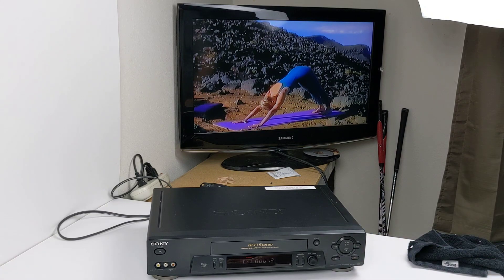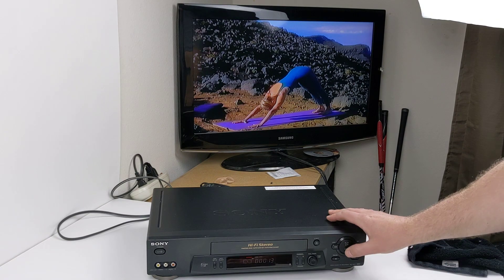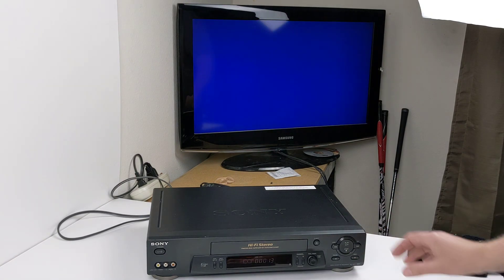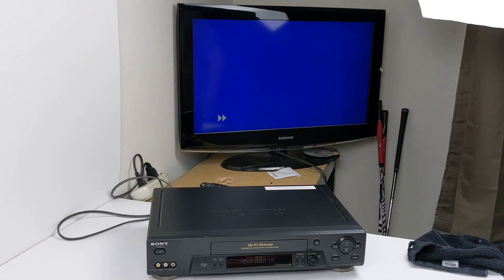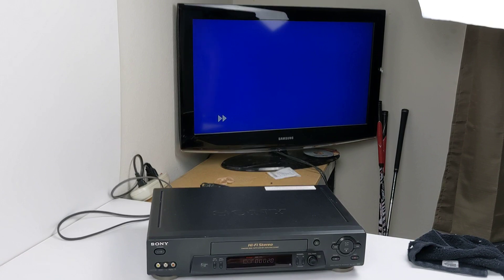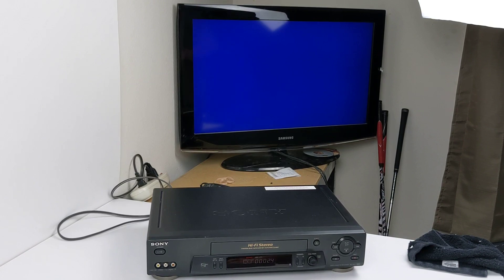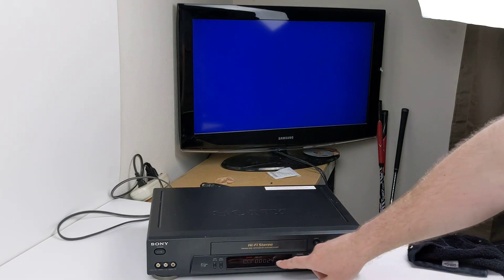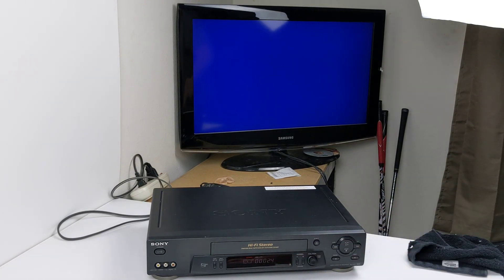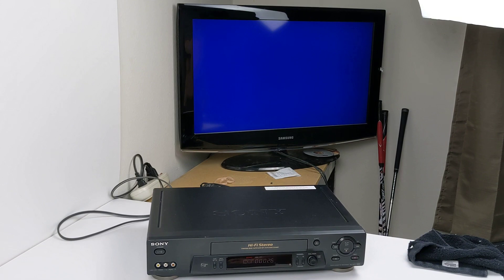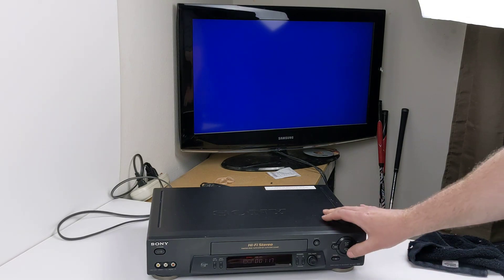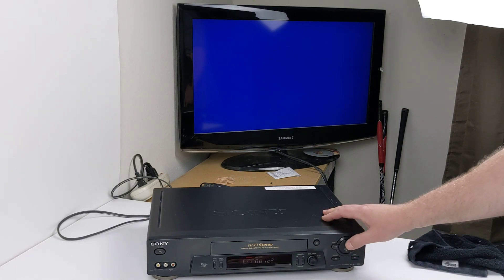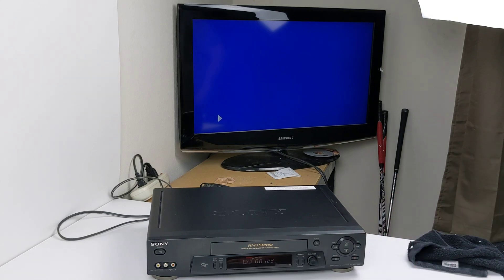Go ahead and hit pause, stop, and fast forward. Not sure if you can hear it or see the counter down here. I'll let it go for a little bit here. Stop and play.